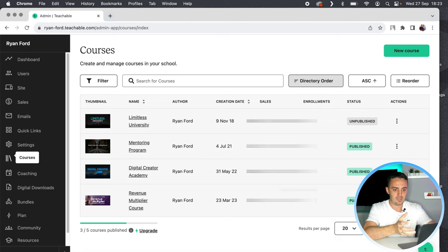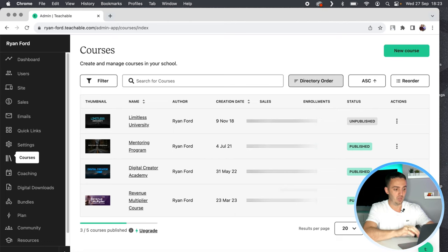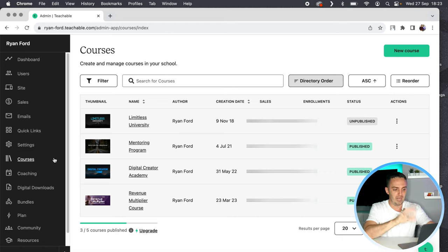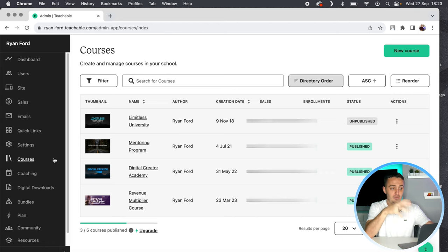Let's jump into my screen and I'll show you how to create an order bump to offer your customers inside of Teachable. The very first thing you do is log into your Teachable account and go to the courses tab. Now, in order to offer an order bump, you first have to create that as a product. It can come under a course, a coaching program, or a digital download.